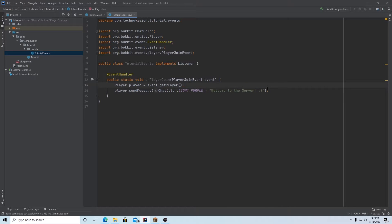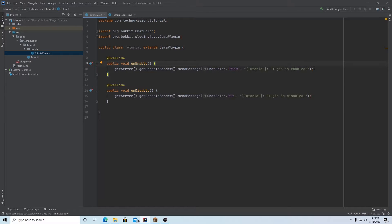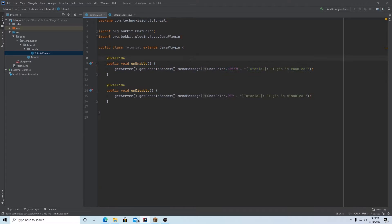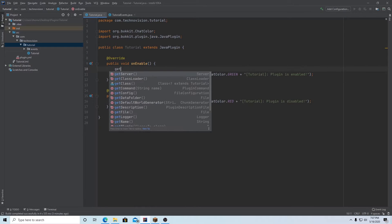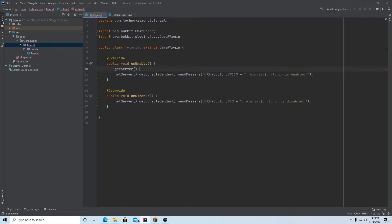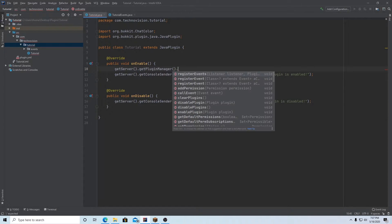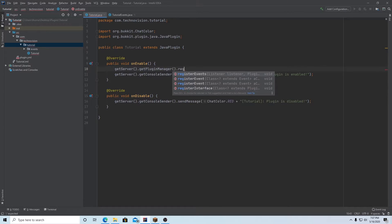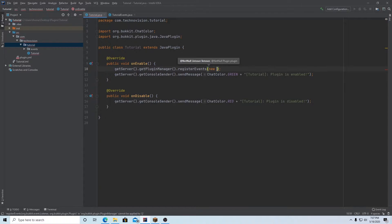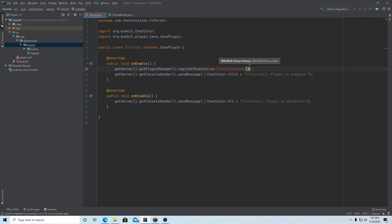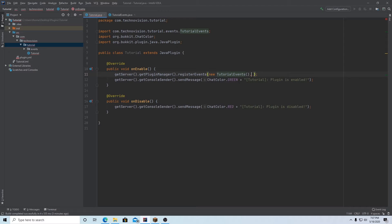So now we're pretty much done. We do actually have to register our events. So go over to your main class here again. And on enable, we need to register everything. So right above, because we don't want to do below since this line says everything is finished, we're going to register it. So you want to getServer().getPluginManager().registerEvents. And in register events, you have to pass in two things first, your events class. So new TutorialEvents. And we can import that. And we need to pass in the actual plugin. So it's just this class. So we're going to type this.